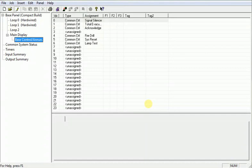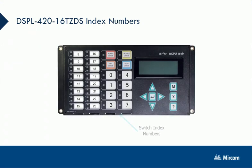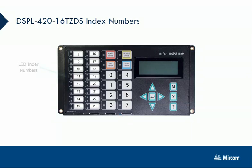Please note, if you have previously added any correlations to any of the switches or LEDs, you'll want to review them to make sure that any correlations have not been changed or deleted. If they have been changed or deleted, simply re-correlate them as needed. You can see here the DSPL-420-16-TZDS with the index numbers listed for each of the switch and LED locations.